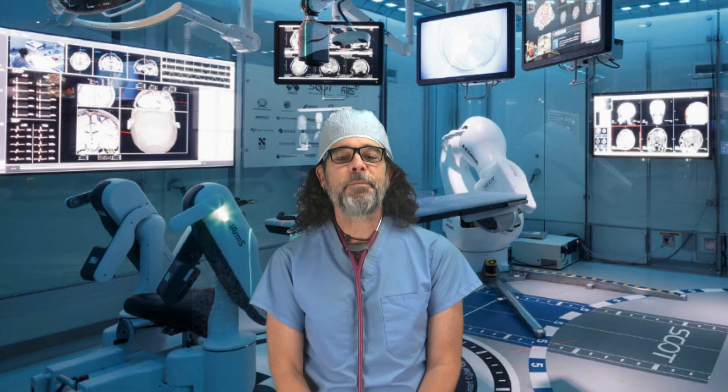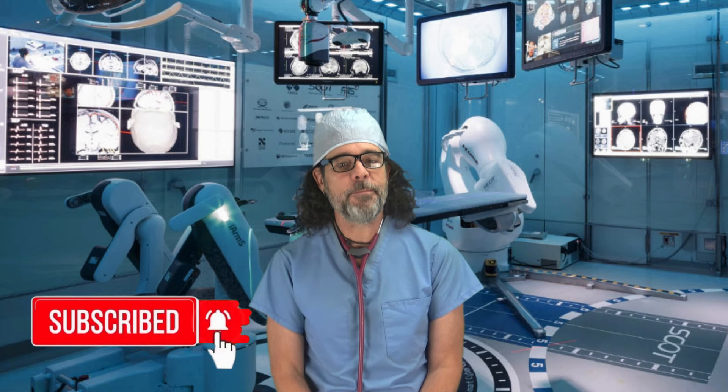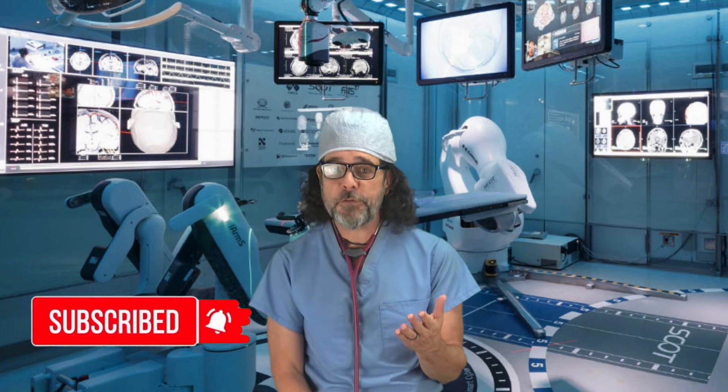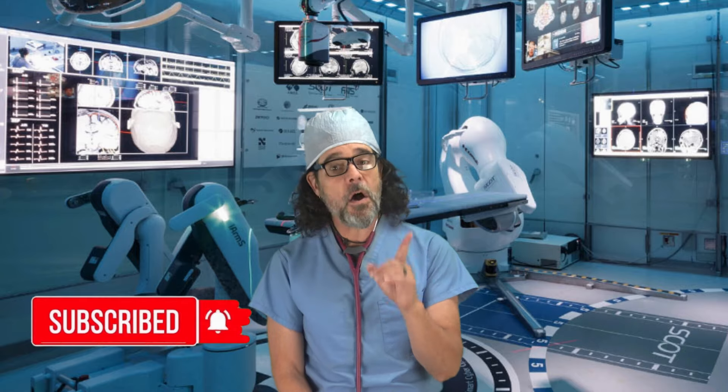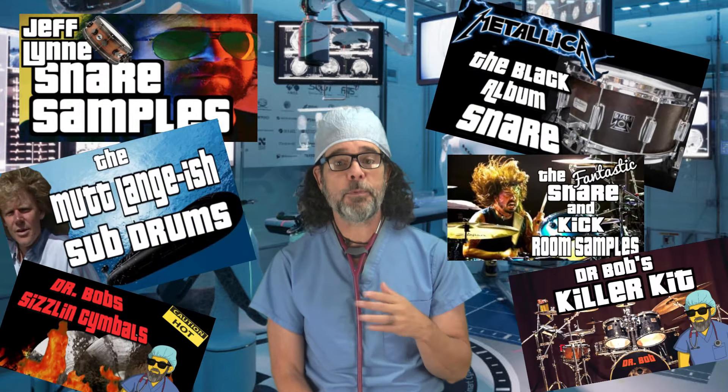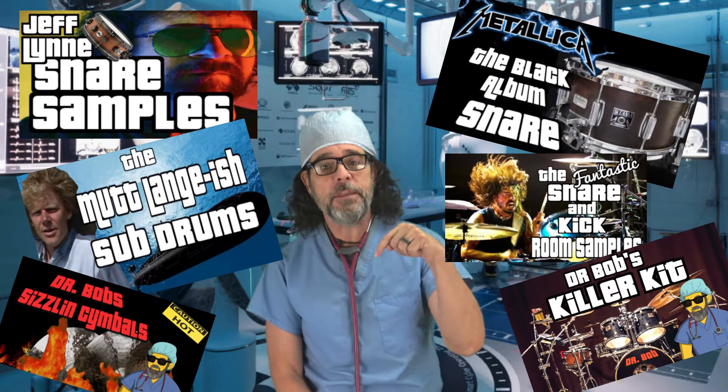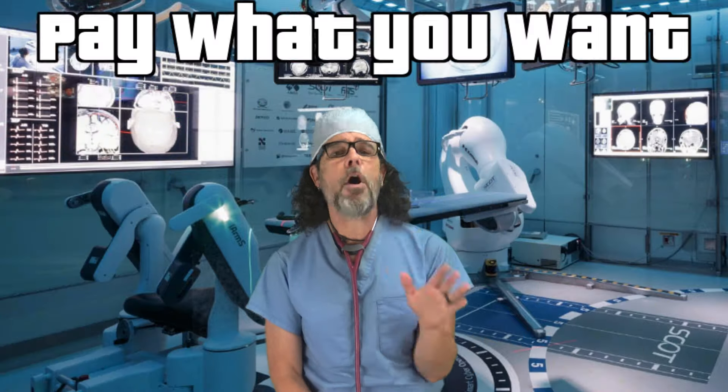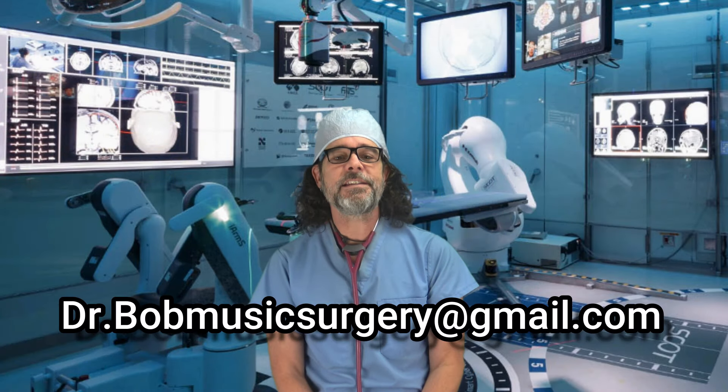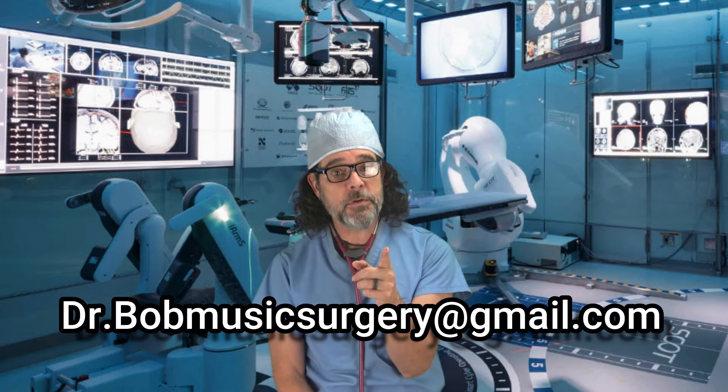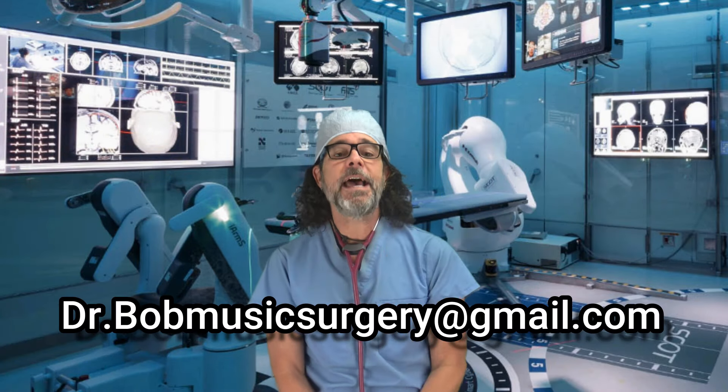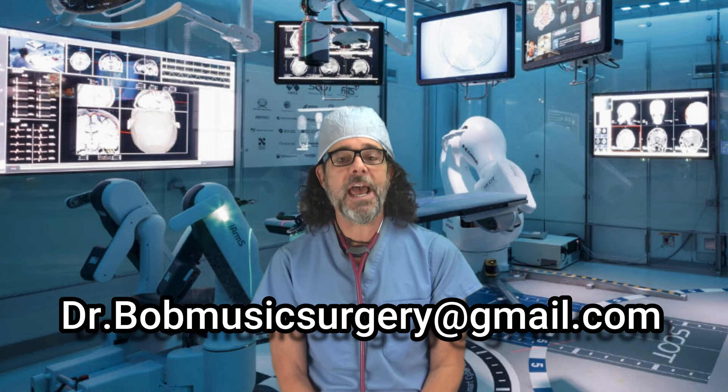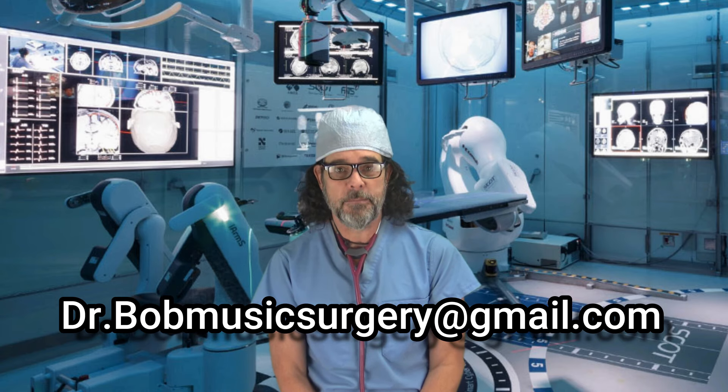Hey, before we get started, please hit the subscribe button and ring the bell to be notified of future videos. Also, there are tons of great samples from my personal library below in the description of every video. They're all pay what you want. And lastly, if you want me to work on your music, hit me at drbobmusicsurgery at gmail.com.